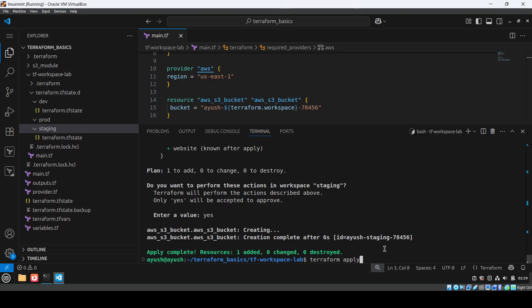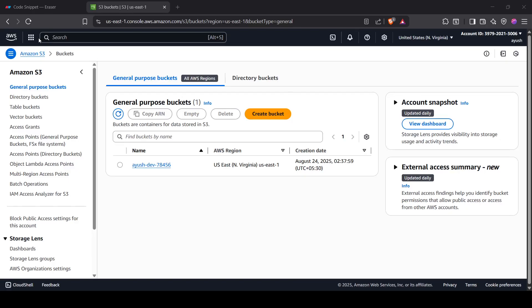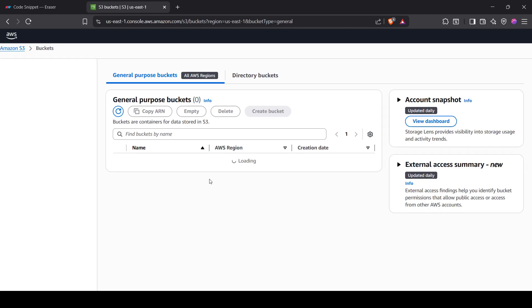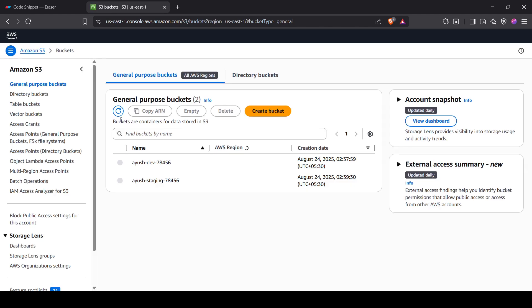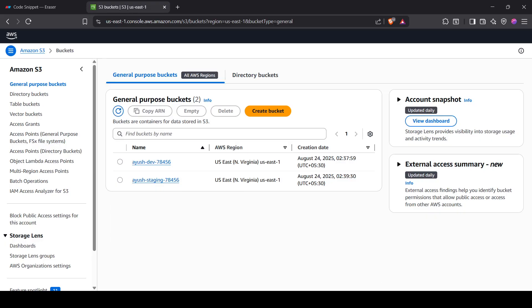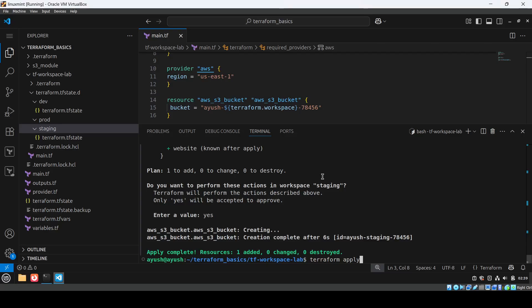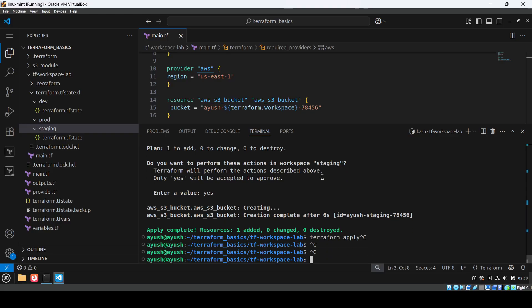After applying for staging, I'll go back and refresh the S3 console. You'll see one more bucket there for staging. In the same way, you can create for prod — and that's your task. Now what's next: we'll clean up by destroying resources.